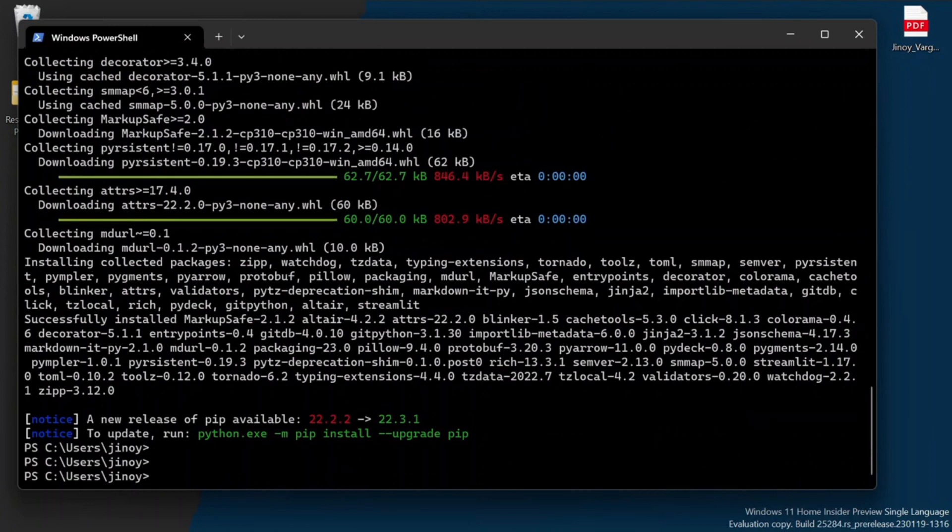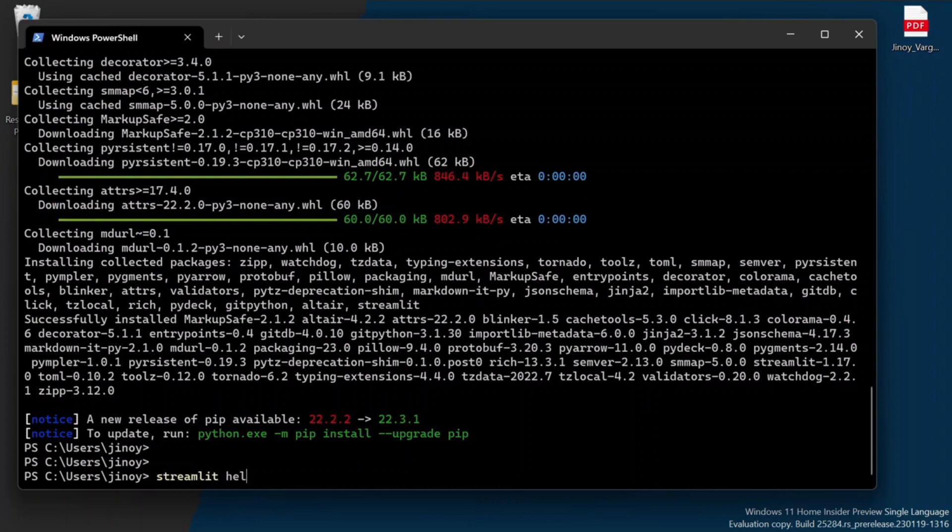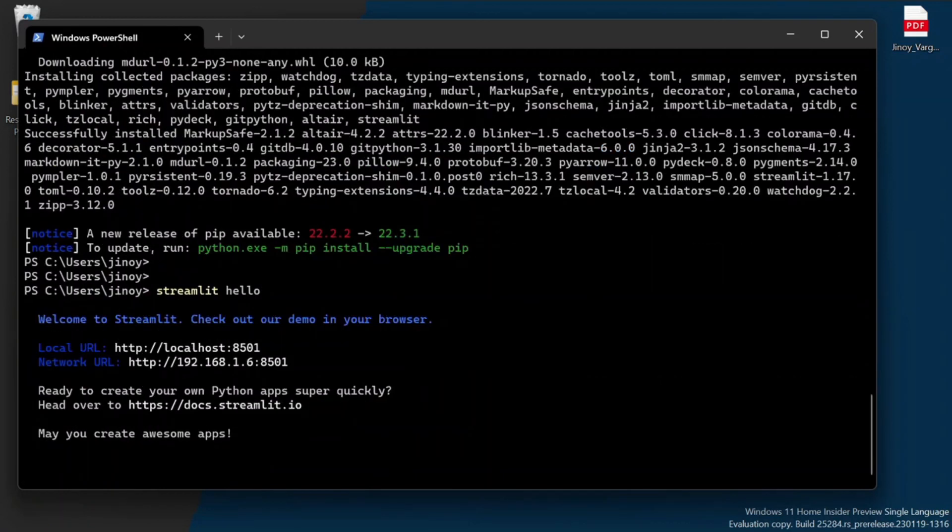After successful installation of Streamlit package, type Streamlit hello to test whether Streamlit is working properly or not. This will take us to a demo page of Streamlit.